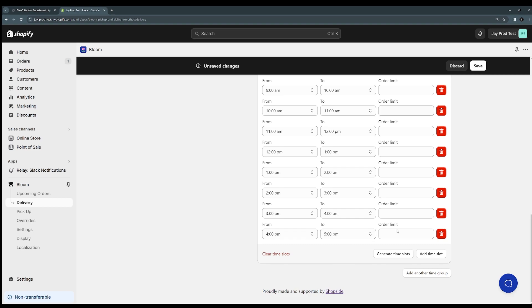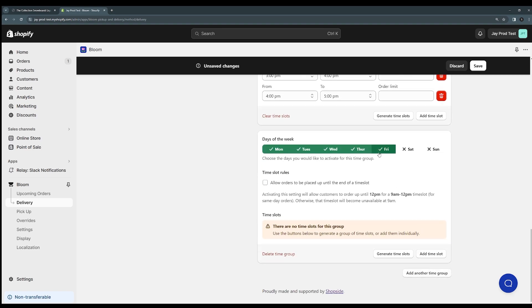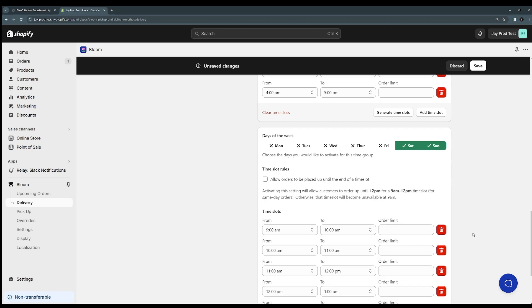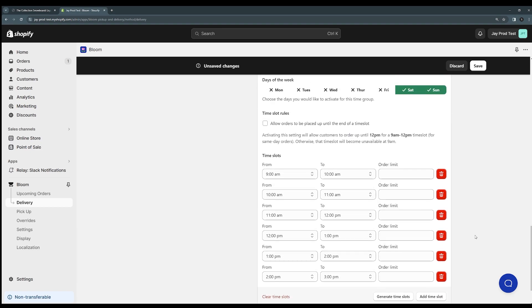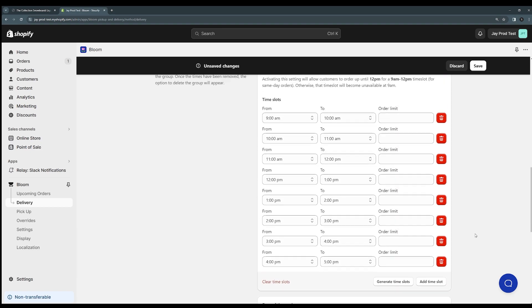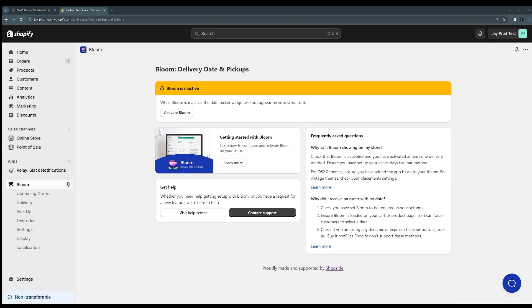And so this time group will only apply for weekdays and then for the weekends we could add another time group down here and we'll get the same options. We just turn on the weekend and we can generate time slots from 9am to 3pm. Make these every hour. Now we have two different time groups and we're managing these different time slots from weekdays and weekends.